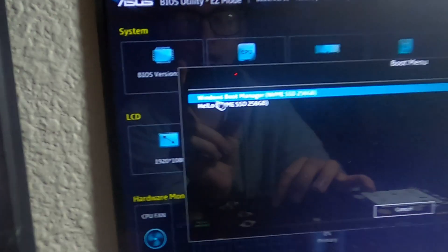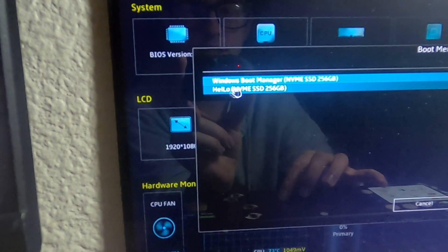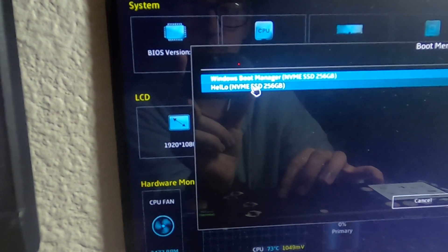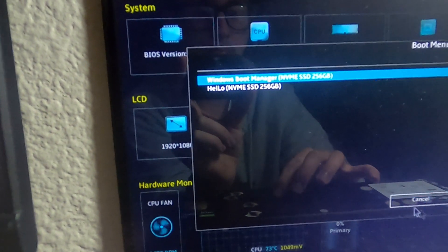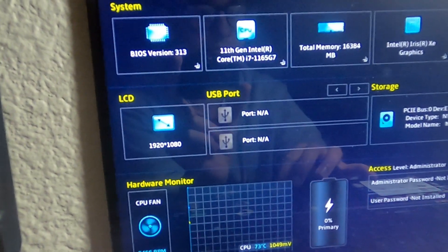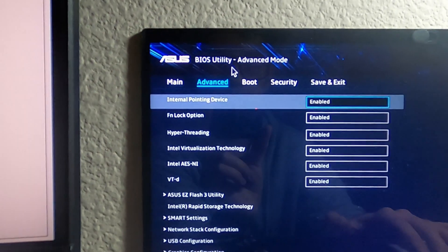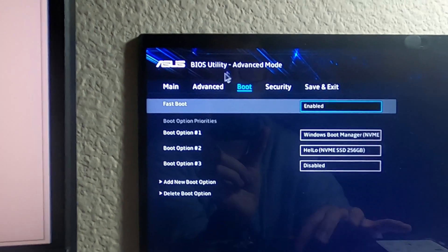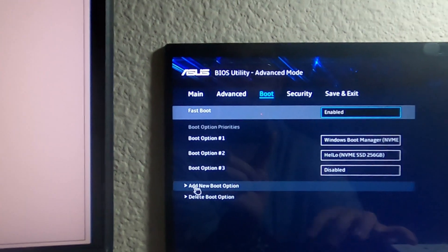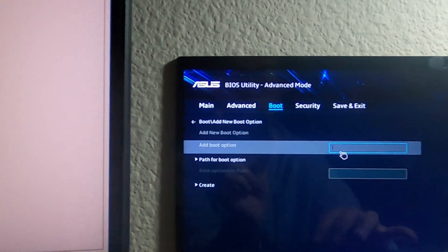See, I created a boot right here. This is the part. So I'll go to advanced. Go to boot. See, I added this path. So let's see.